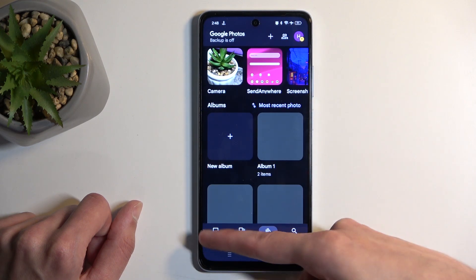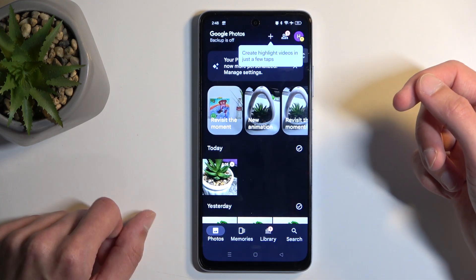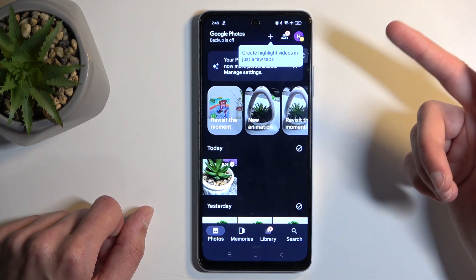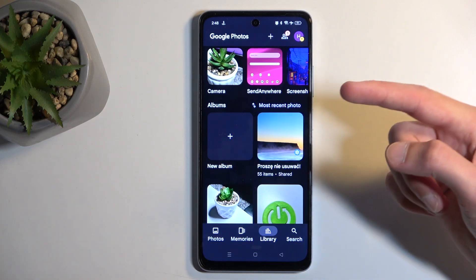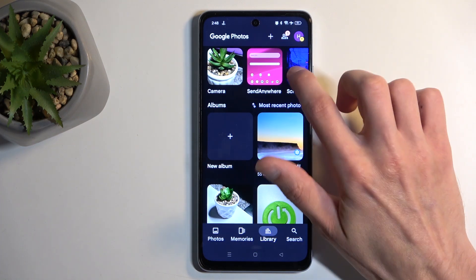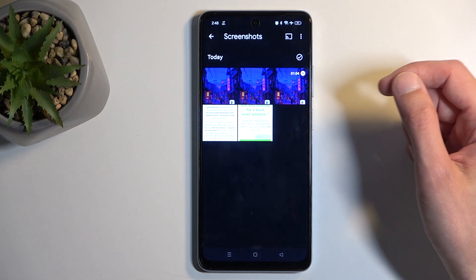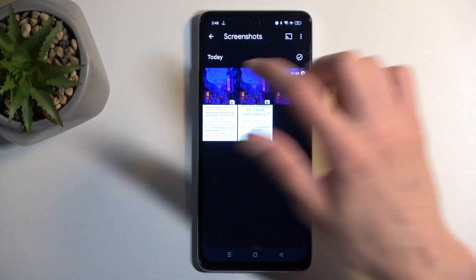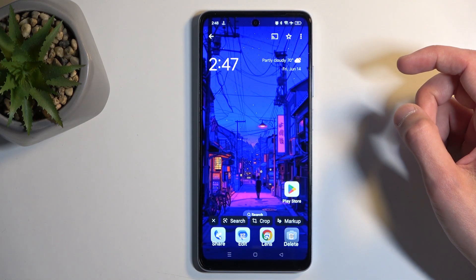So normally you'll be located in the Photos tab, like this one. To find your screenshot, you want to navigate to Library, and then Screenshots, which you can see right here — Screenshots. And here is the screenshot that I have just captured.